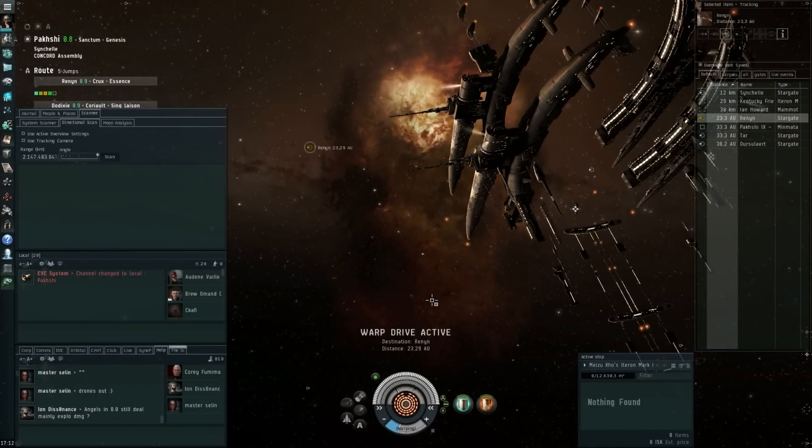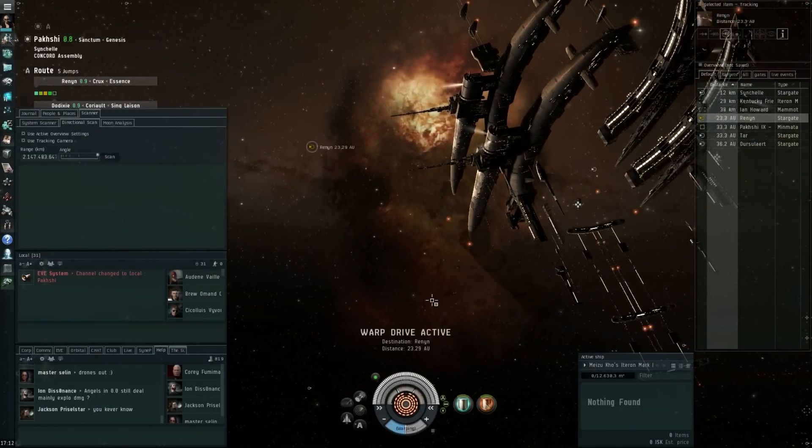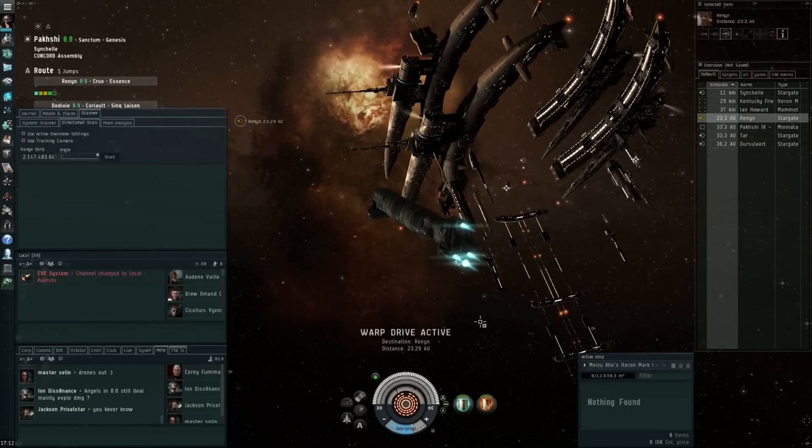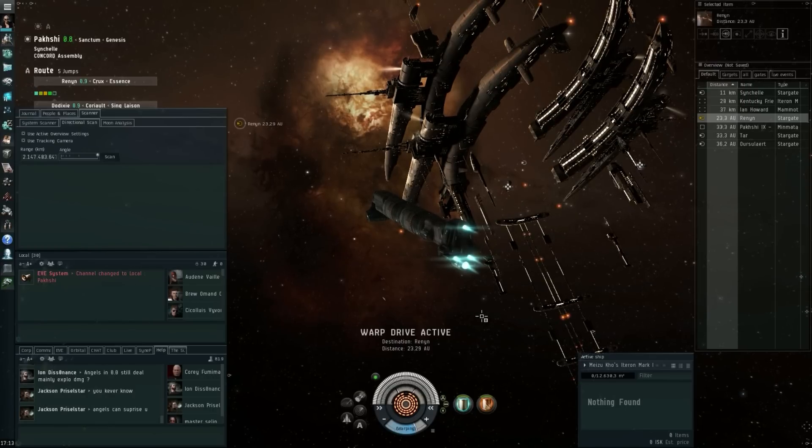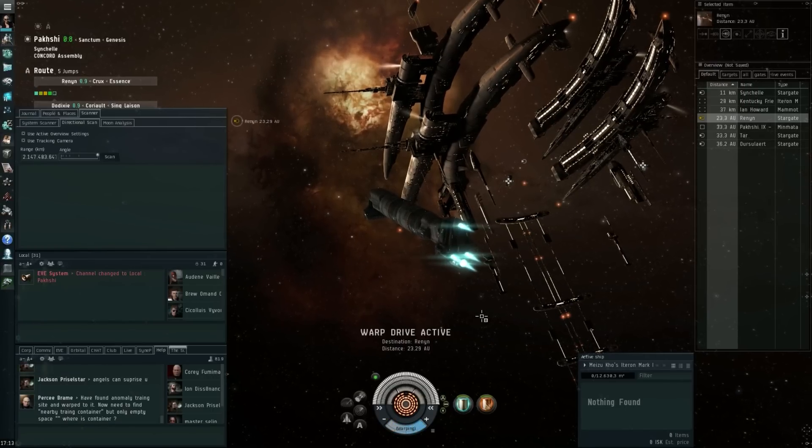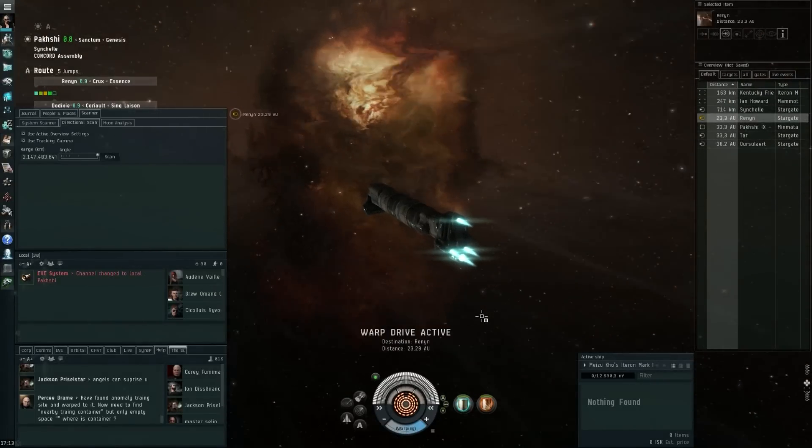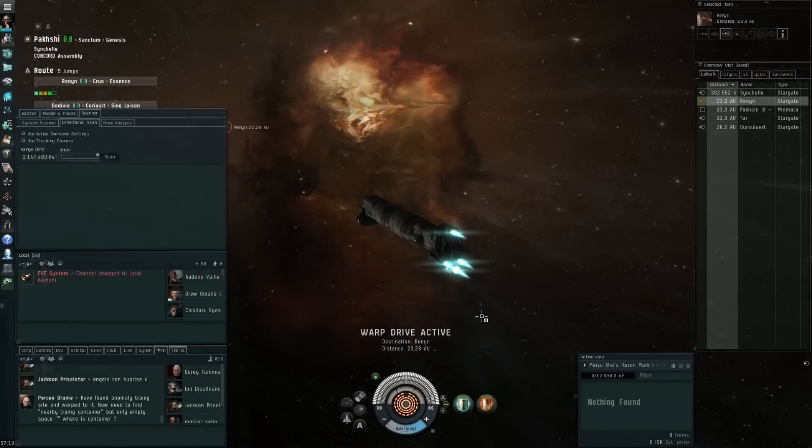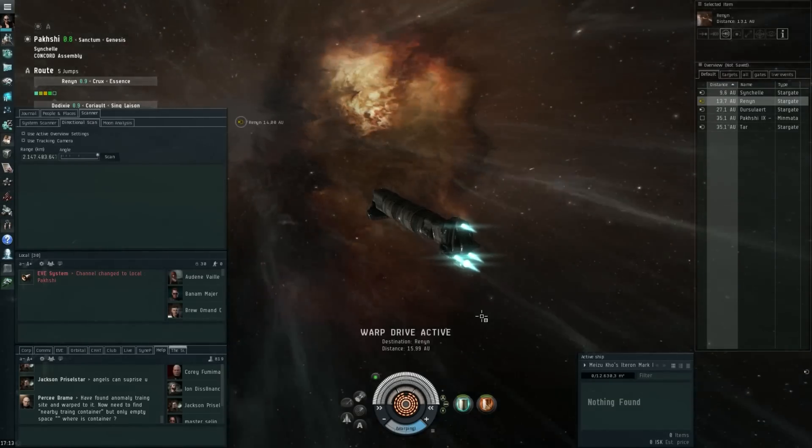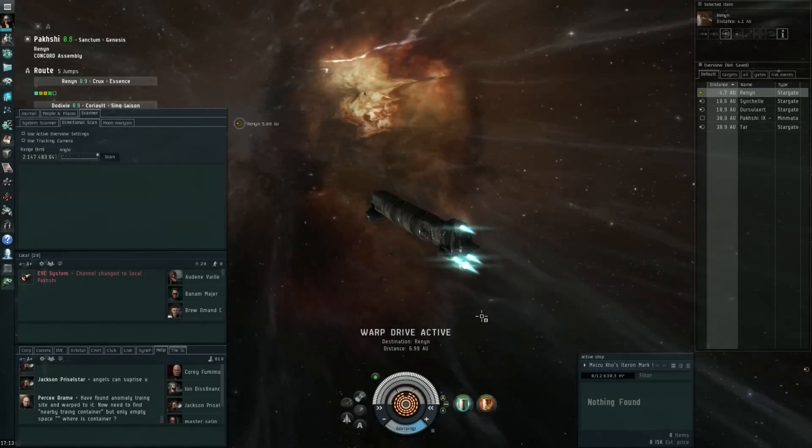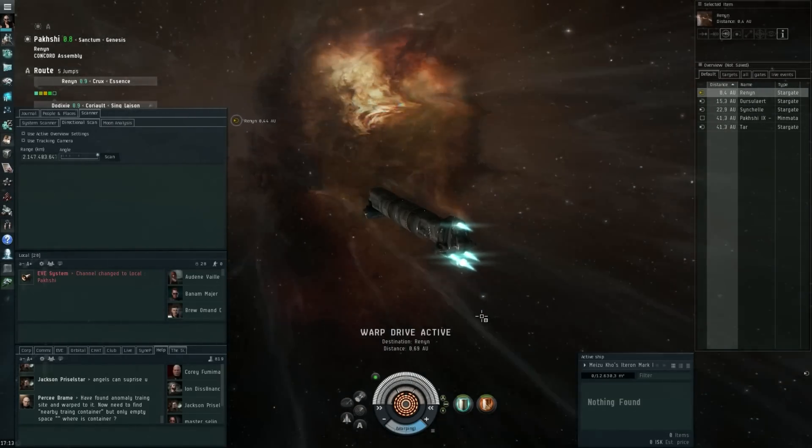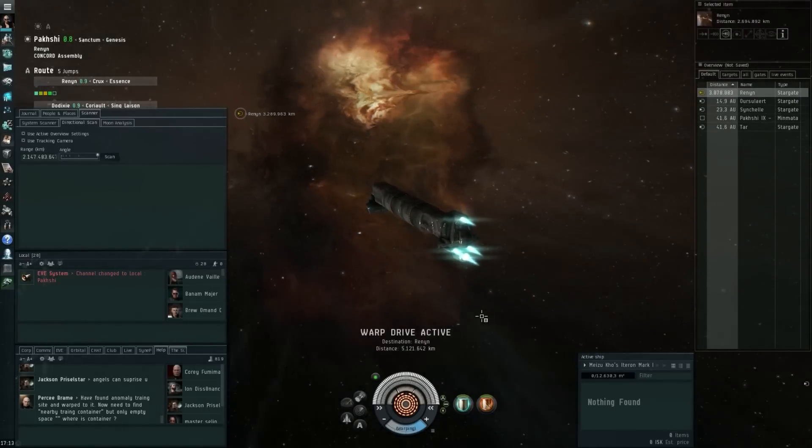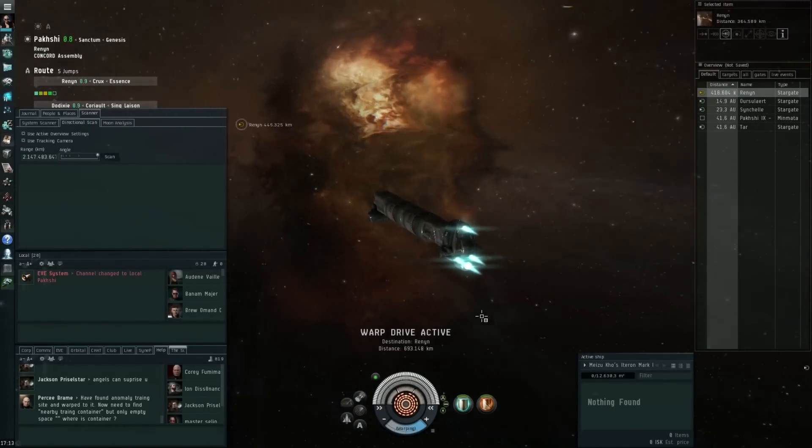So yeah, these are some interesting changes to the battlecruisers that are coming. Some general nerfs, something to keep in mind, maybe also for the market part. Although I think since they're all getting hit across the board, unless they really fall down so badly that they're not viable anymore in fleet fights, I don't think this is going to have a major impact on the market.